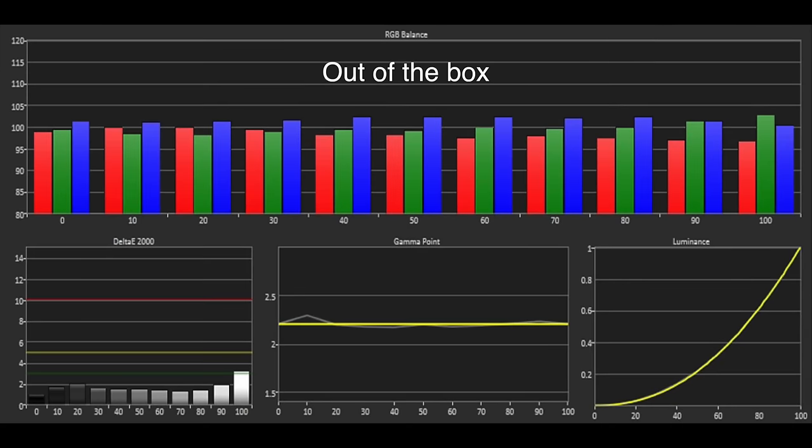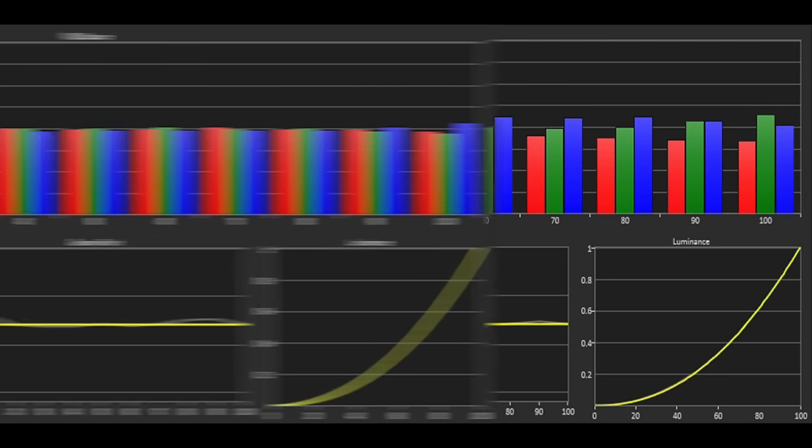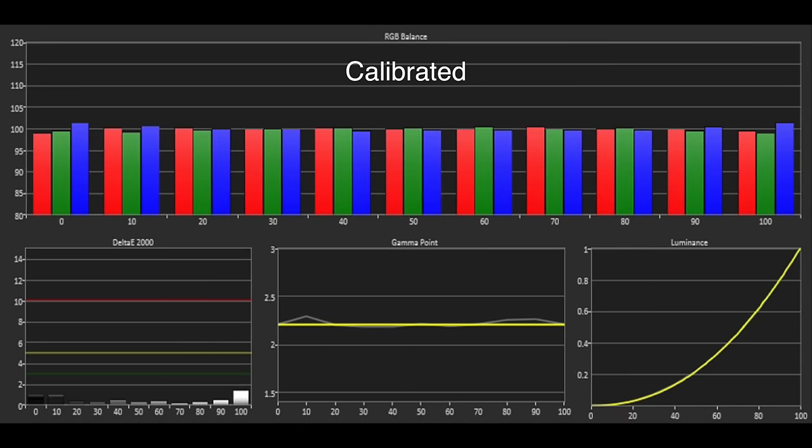The out-of-the-box grayscale was excellent with all the colors tracking close together and the errors below the threshold of 3. The gamma was tracking at 2.2 and overall these were impressive measurements. Thanks to the 2 and 10 point white balance controls we were quickly able to produce a reference performance.